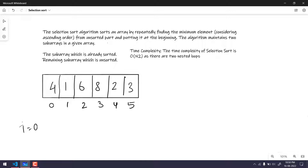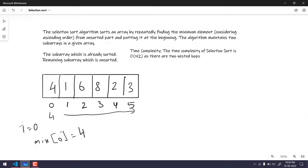Let's walk through the example. We start with the zeroth index and consider that value as our minimum. So the minimum at index 0 has value 4. We compare this minimum with the rest of the values. We check the first value at index 1 — is 1 lesser than 4? Of course it is, so the minimum will now become 1.